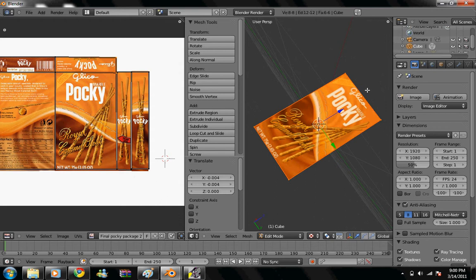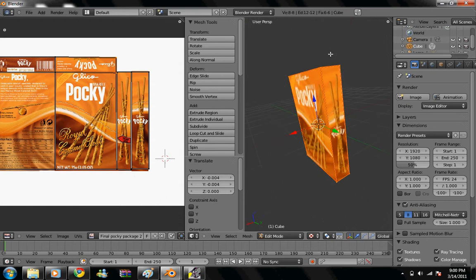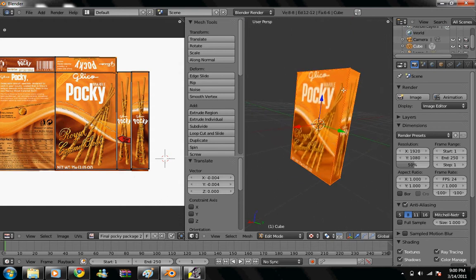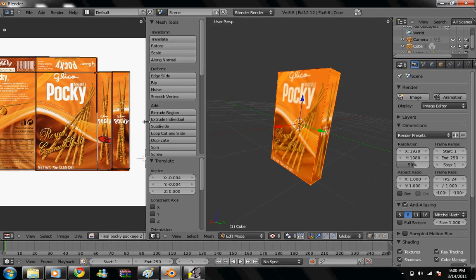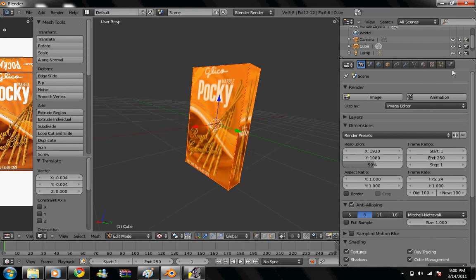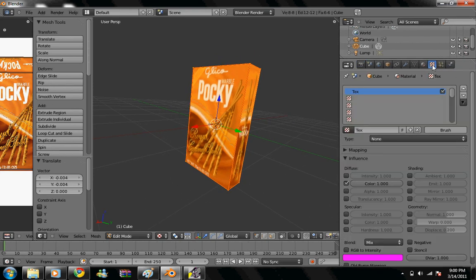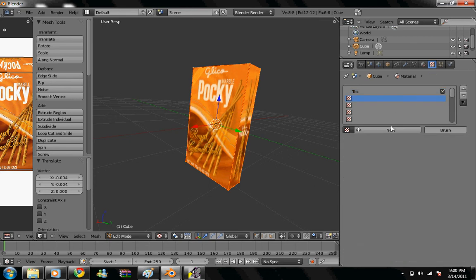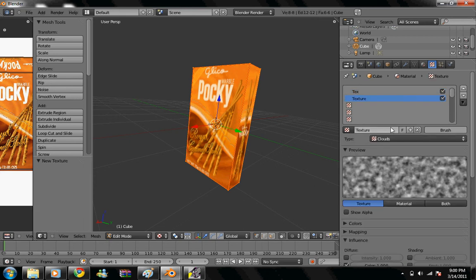Alright. So if we render this now in Blender, it's not gonna show up because this is not a texture. So we're gonna add it as a new texture. We're gonna go to texture here, add new texture,